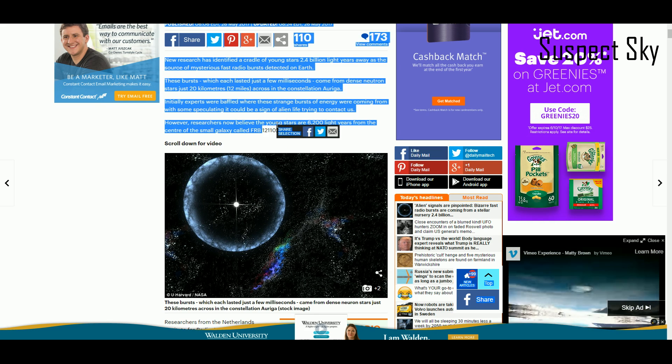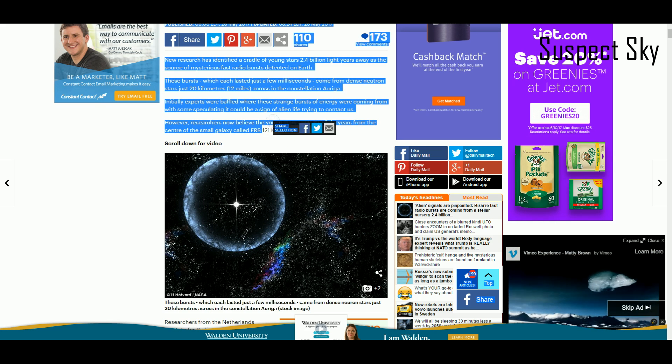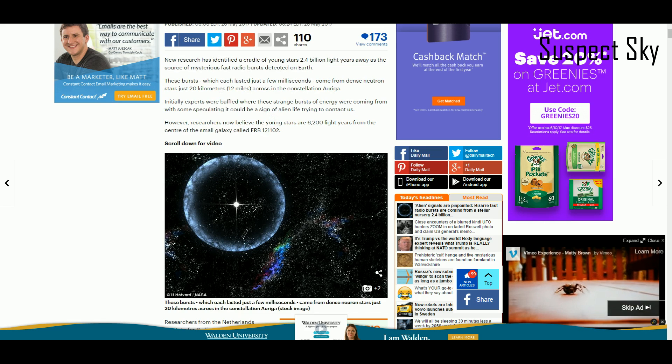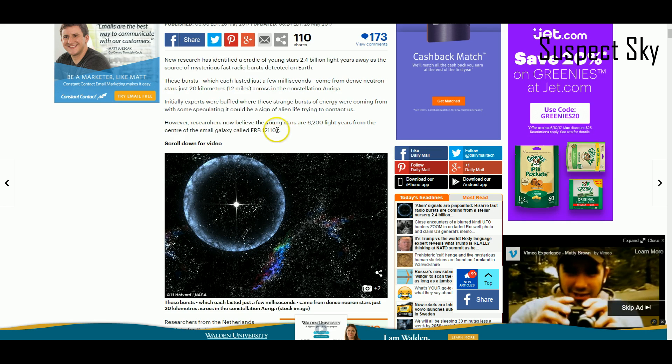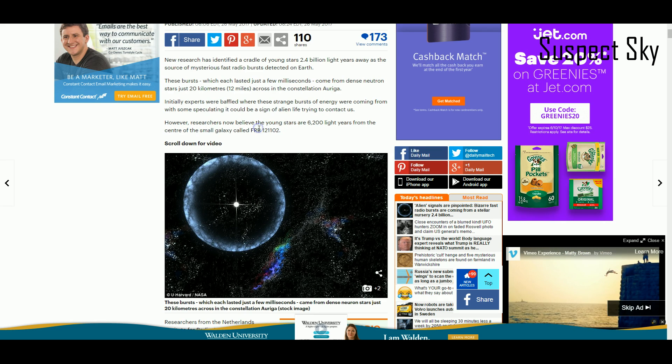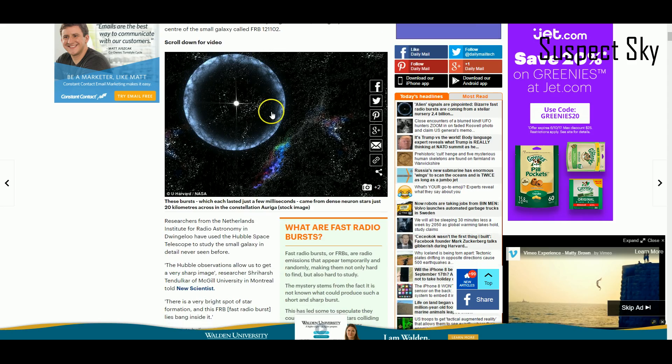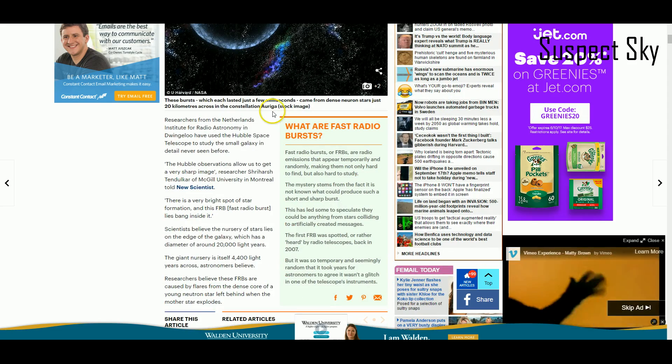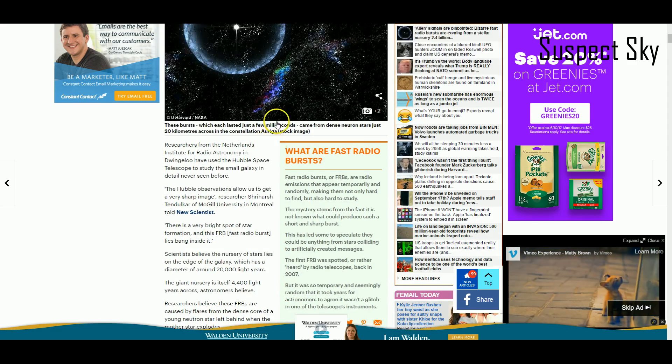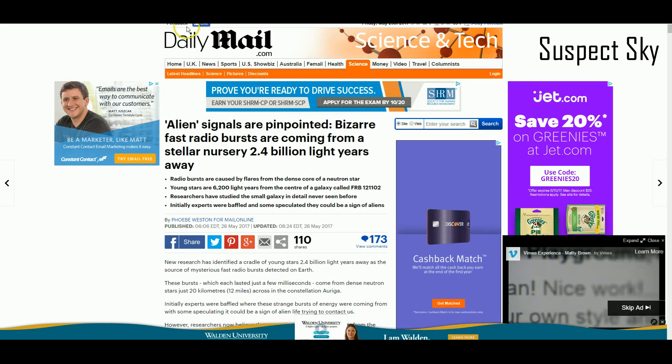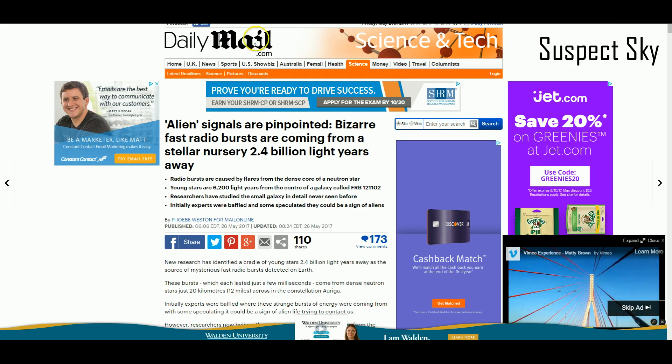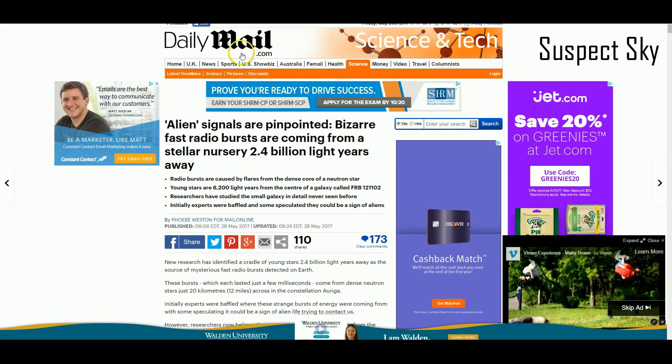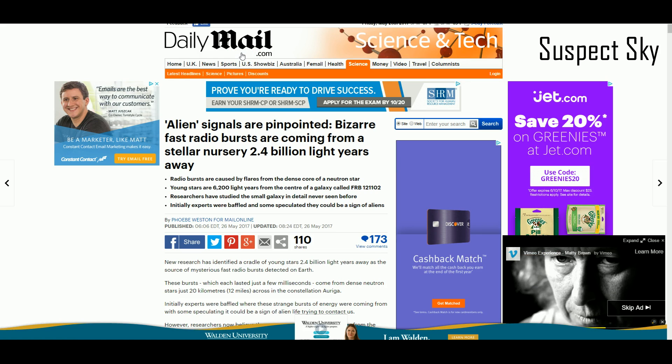We didn't really pinpoint it. We don't understand what's causing it. But for this particular FRB November 2nd, 2012, we were able to find out its location, but that doesn't mean we have any idea what's causing it.